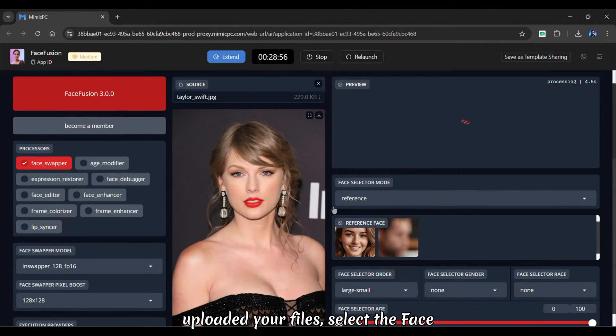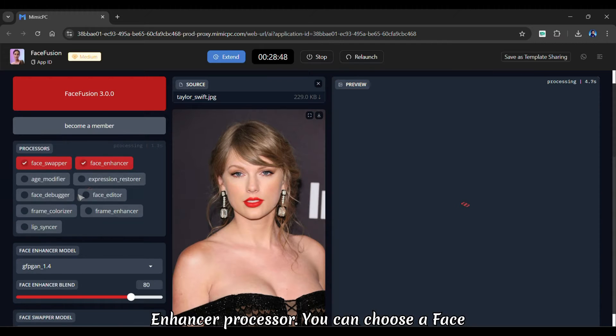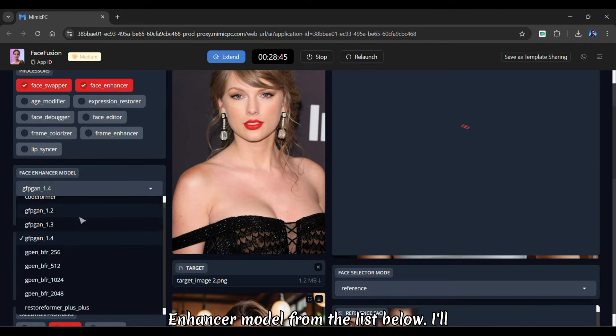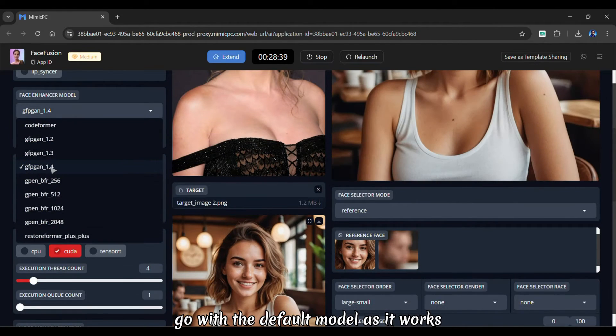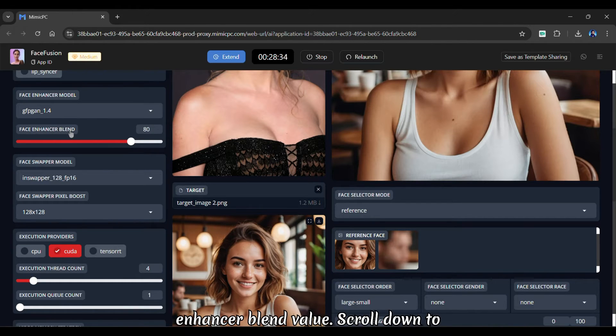After you have uploaded your files, select the Face Enhancer processor. You can choose a Face Enhancer model from the list below. I'll go with the default model. As it works perfectly, you can also change the Enhancer blend value.